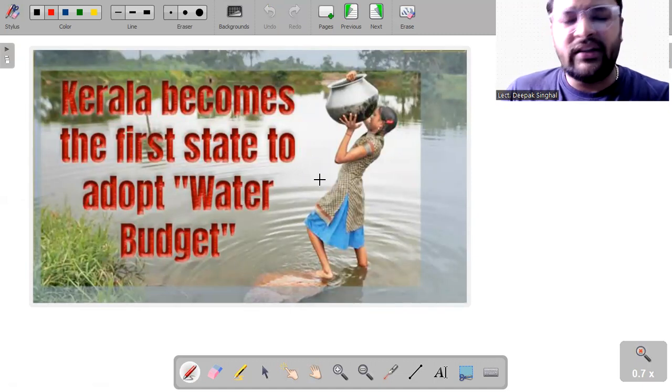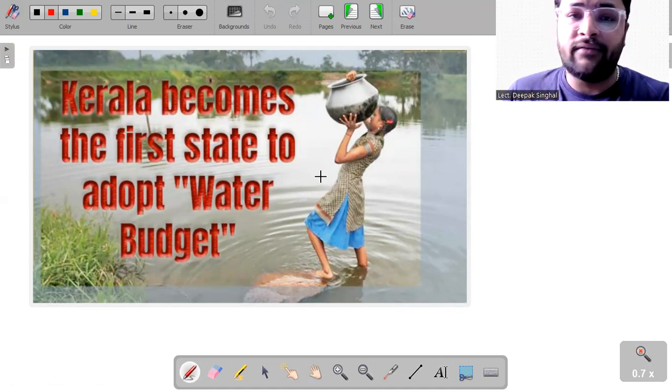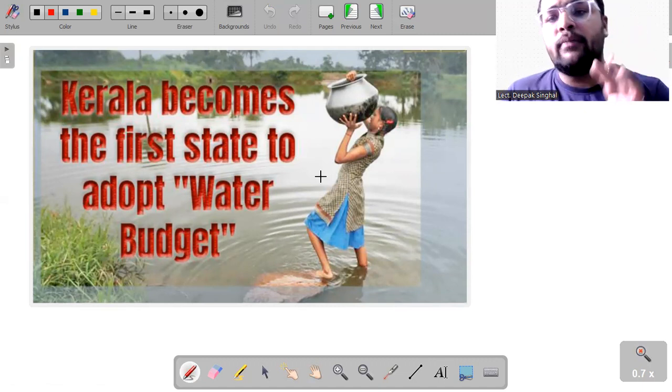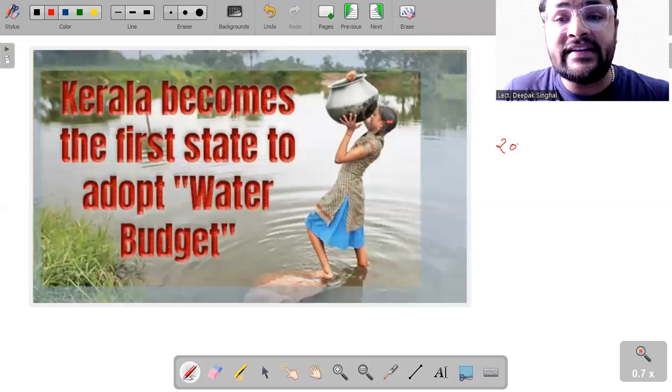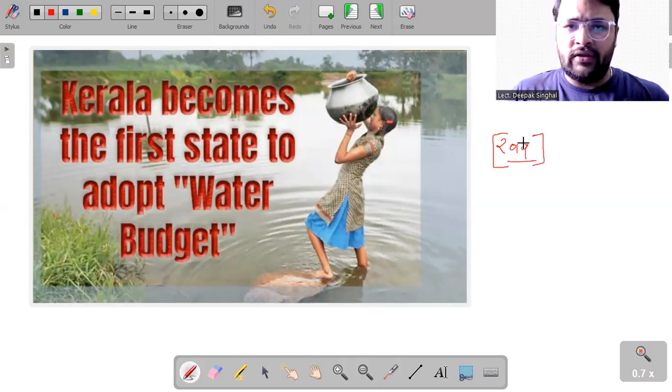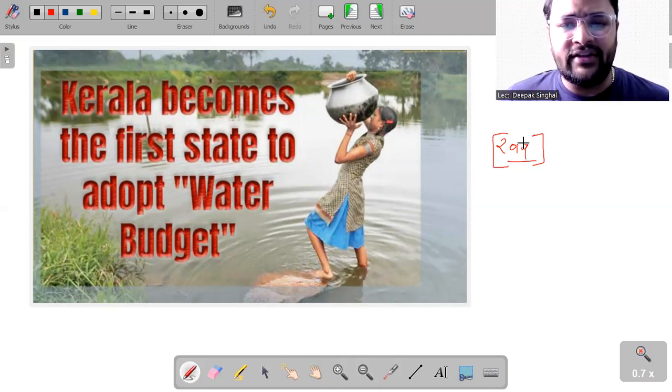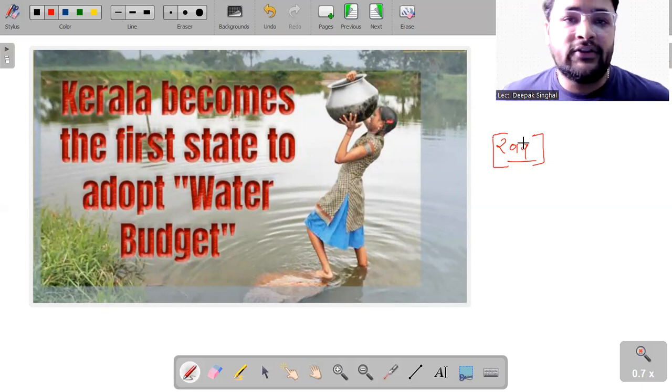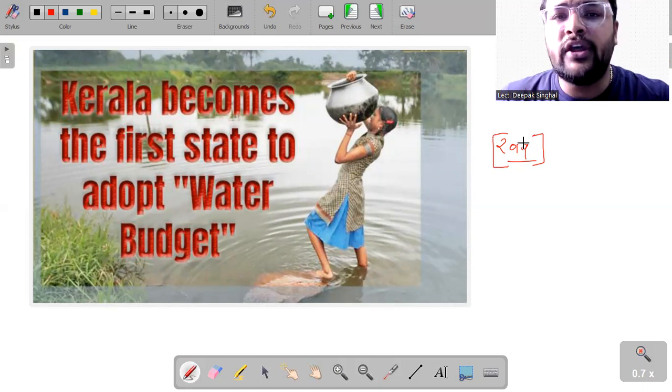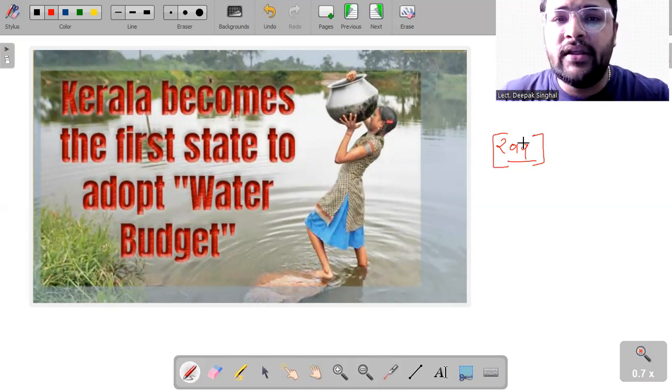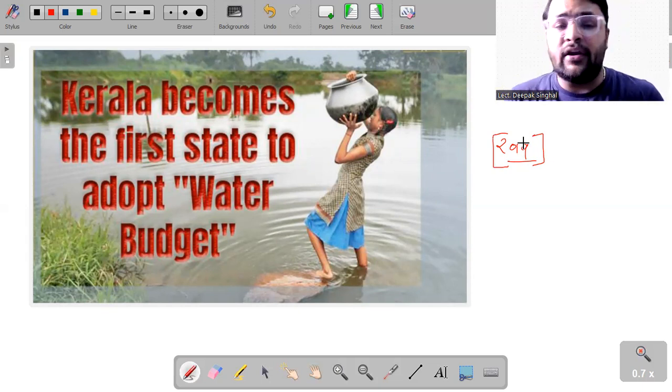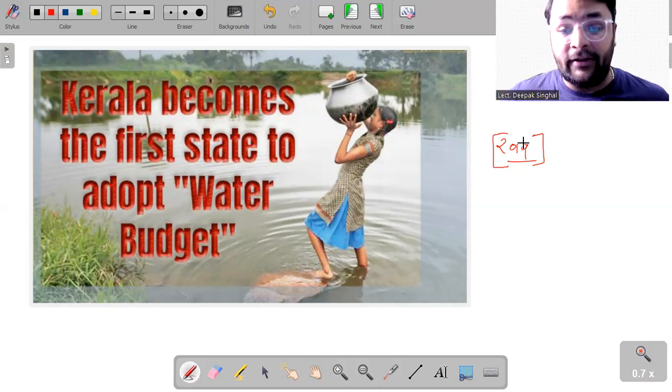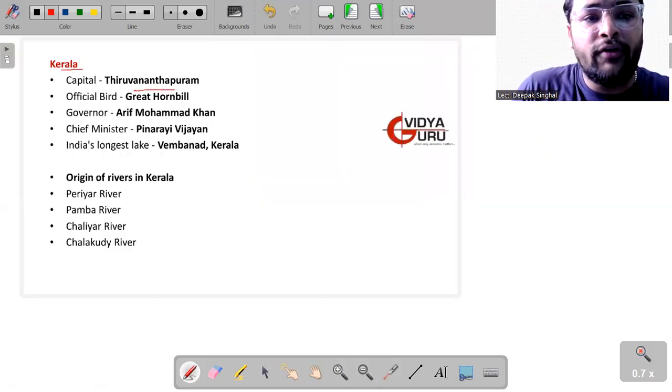This is how the Kerala has become the first state in the country to adopt the water budget. So other states of this country should also go for it as far as the water scarcity is concerned. Especially if I talk about the Union Territory of Delhi, according to the NITI Aayog report of 2019, the groundwater resources of Delhi were supposed to be finished off by the January of next year, means 2020, but it didn't. So because it is an established fact that very soon the Union Territory and the capital of India will be facing this problem of water scarcity. So before we go and face this severe problem, the governments should be ready.